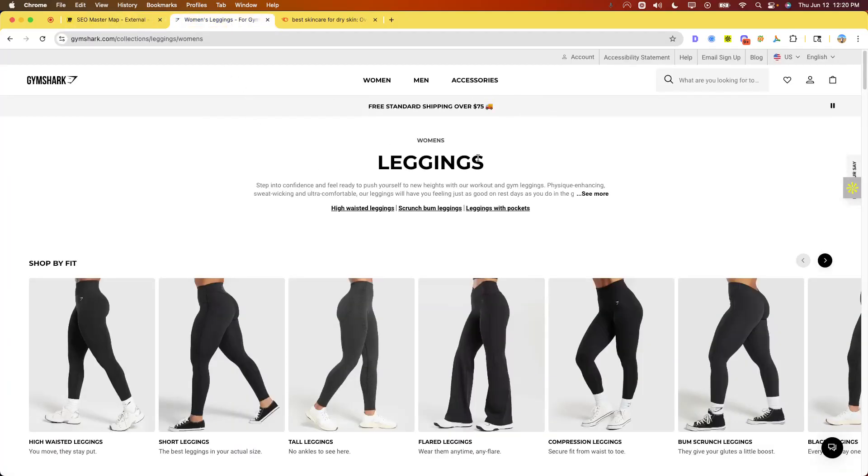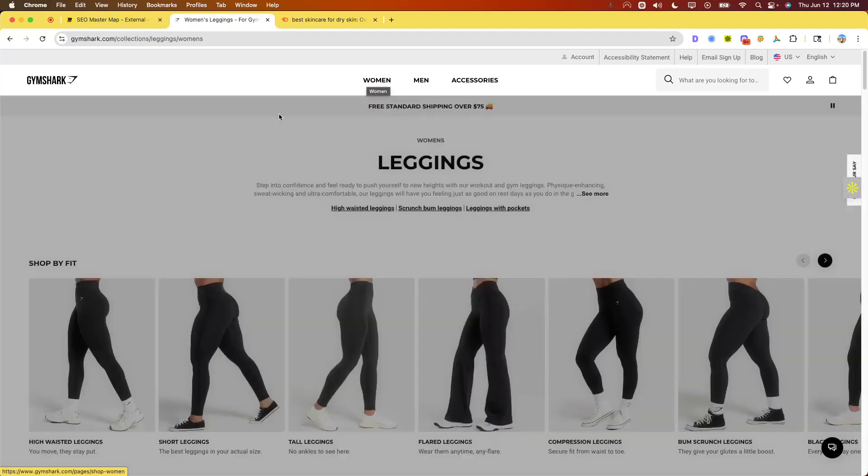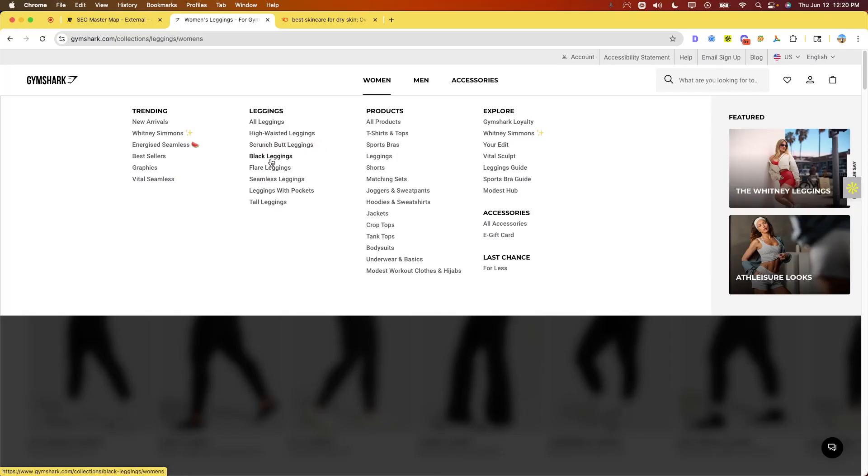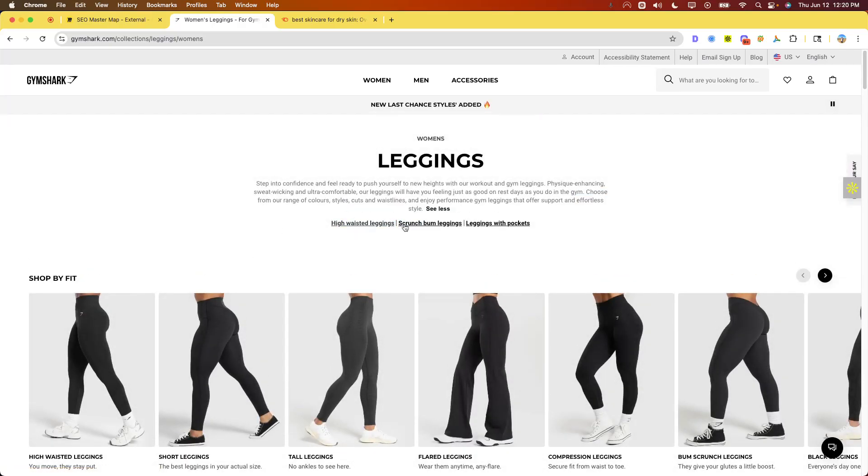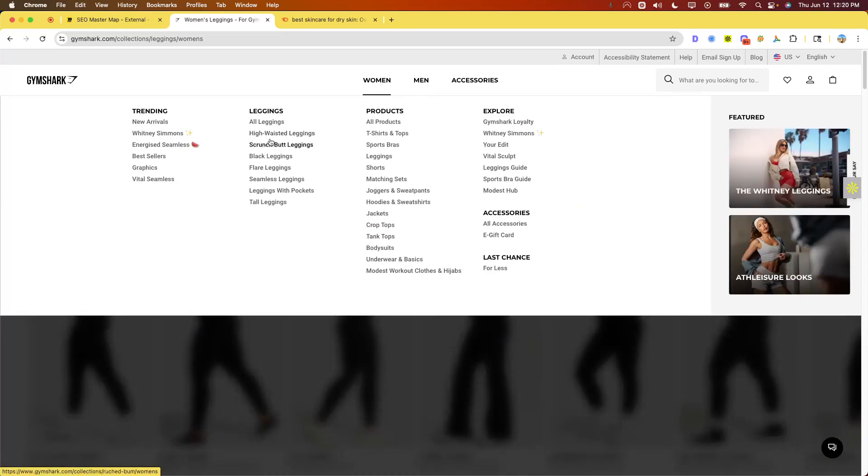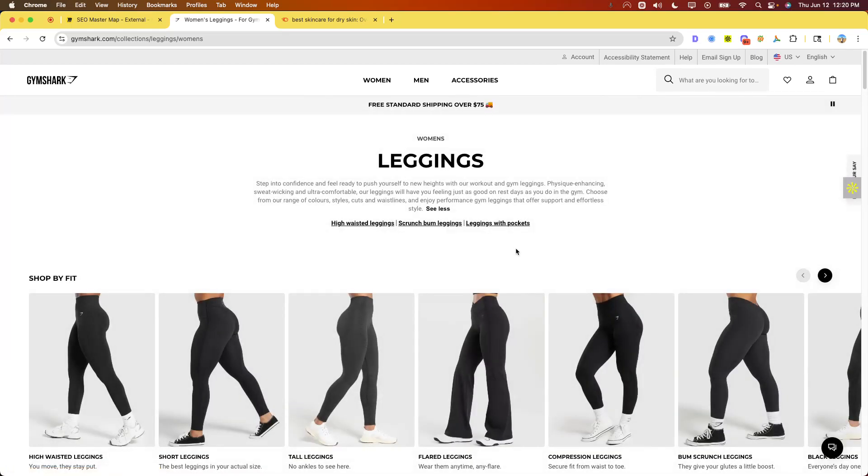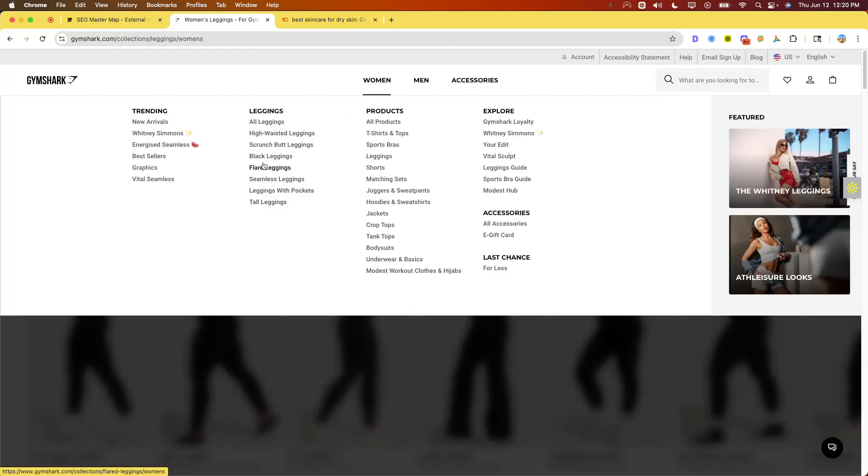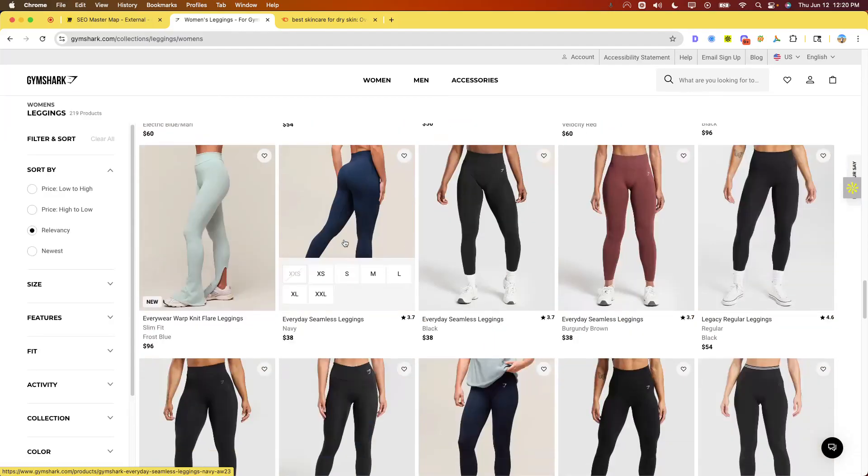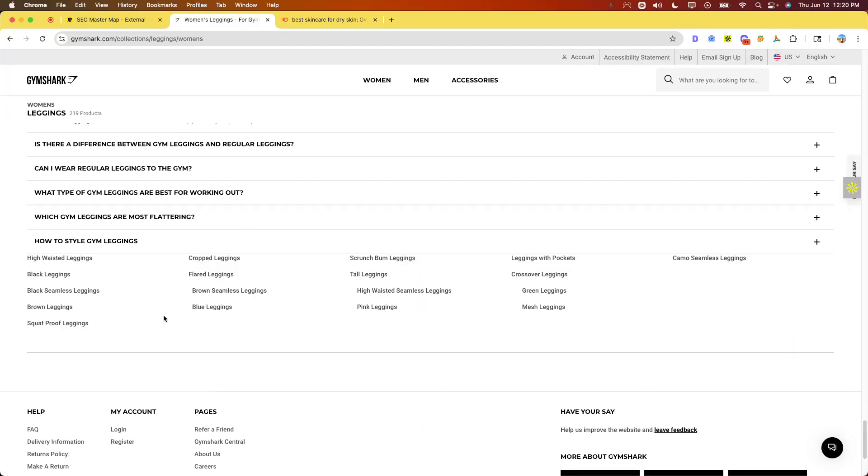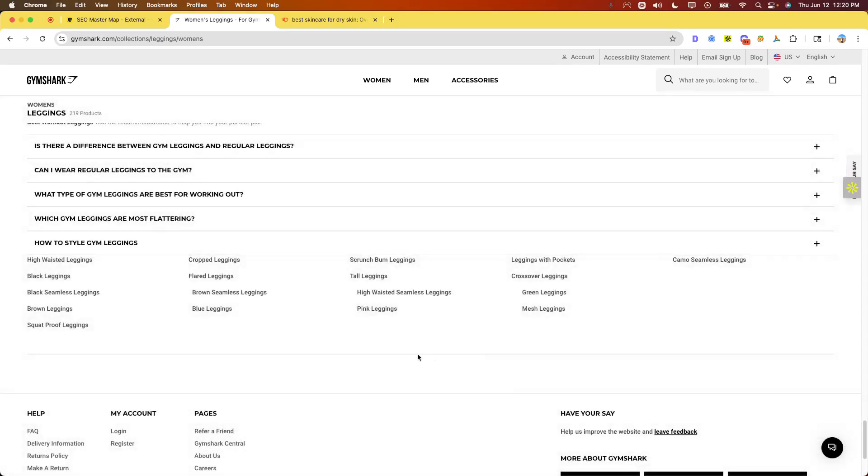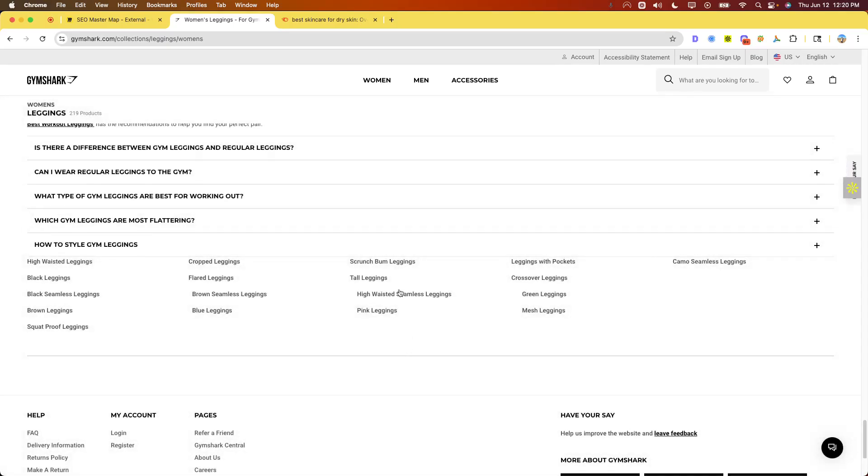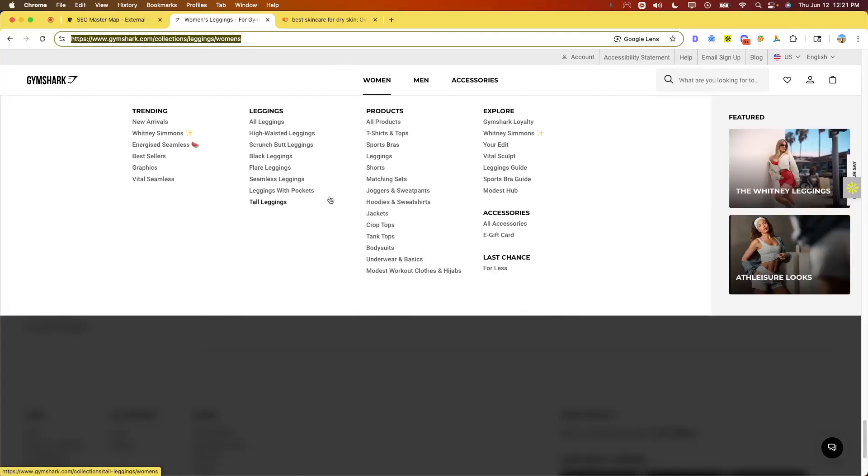So let me show you Gymshark for a second. The way Gymshark does it, I'm looking at their leggings. Everyone knows what leggings are obviously. So I'm under women leggings. I'm on their all leggings collection page. Now you'll notice they have a few other collections in here: high-waisted, scrunch, black, flare, seamless, so on and so forth. Now high-waisted and scrunch bum, for example, are also in the main nav but also linked here, which is a good thing for different reasons. Now if you go to the bottom, you'll notice they've got all these other ones: black seamless, brown leggings, squat proof, cropped, high-waisted seamless, pink.